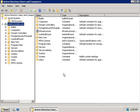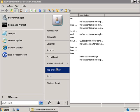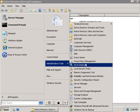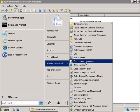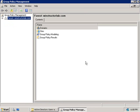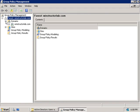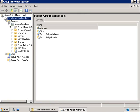We'll go back to our group policy management console. We'll click on start administrative tools and launch the console. Then we'll expand our forest domains and our domain.